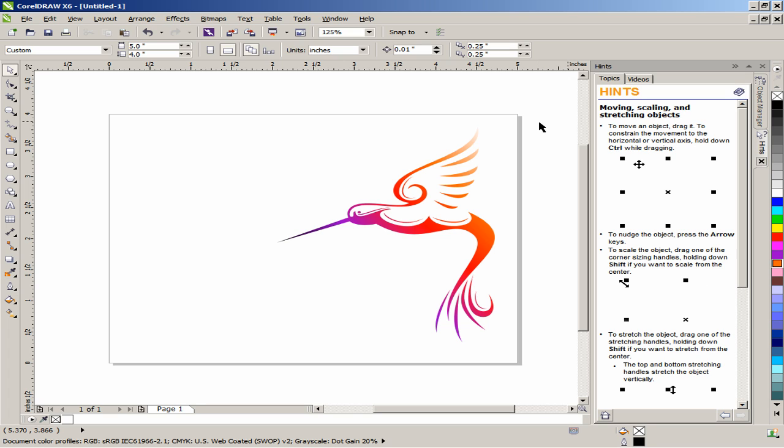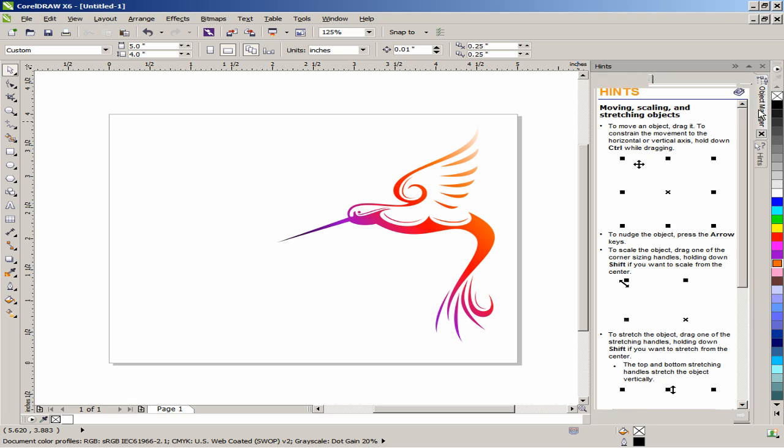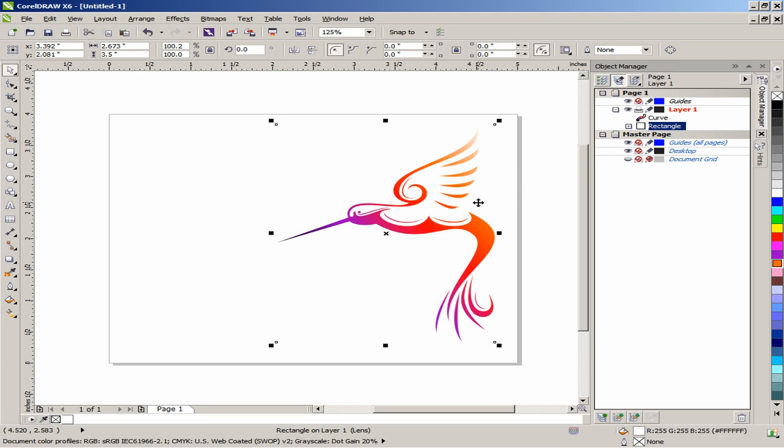In the Object Manager, click and move the rectangle just above the curve. Or click on the white area within the body to select the lens and then use Ctrl plus Home key to bring it to the front. This will create a soft bevel effect on the hummingbird.